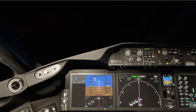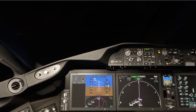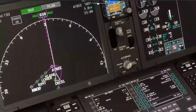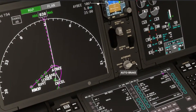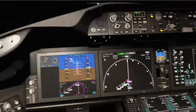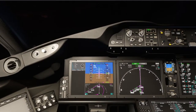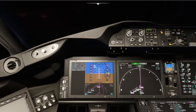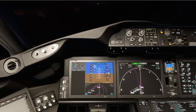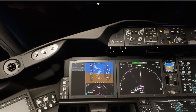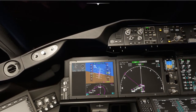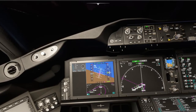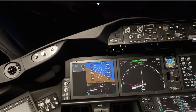Delta 625, heading 180, maintain 4,000. I'm going to go for max autobrakes because we're landing. Delta 14 Heavy, turn left heading 300, intercept the localizer, descend and maintain 4,000. 300, intercept the localizer, down to 4,000, Delta 14 Heavy. We'll intercept the localizer.